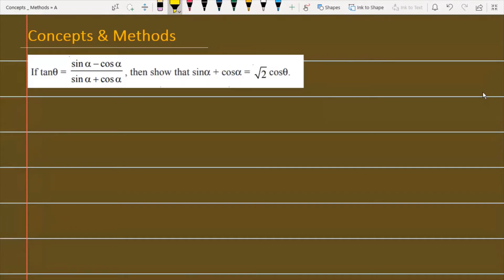If tan θ equals (sin α minus cos α) divided by (sin α plus cos α), then show that sin α plus cos α is equal to root 2 times cos θ.